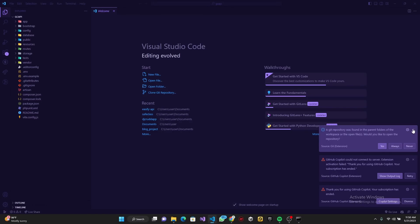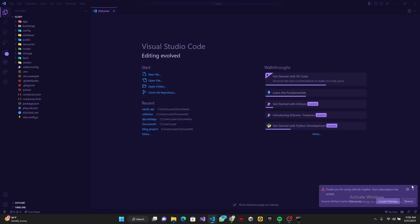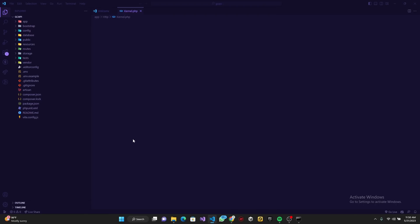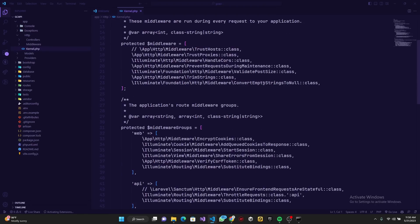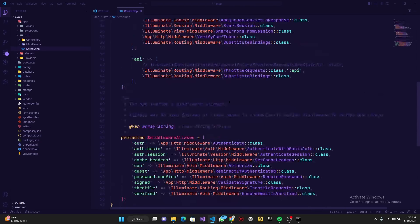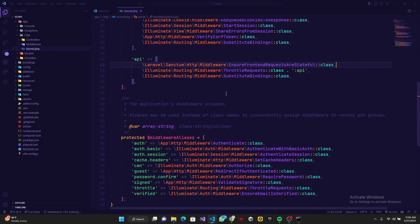In any code editor you're using, go ahead and open kernel.php. You'll need to uncomment this particular part here. We are basically done.